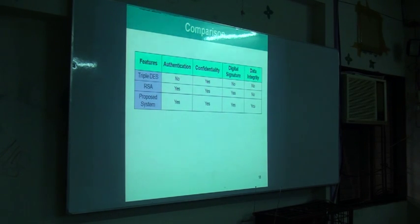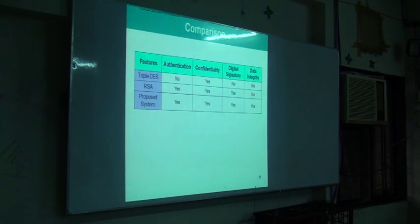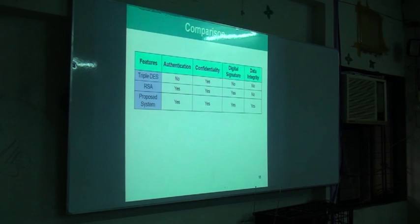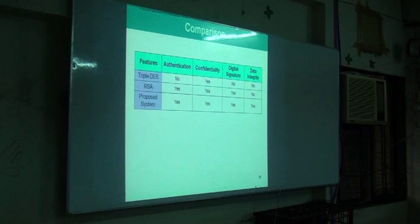After combining those two approaches, we achieve assurance of strong security services. That is my proposal. Thank you very much for being here.